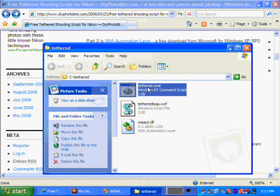Now, when you run the Tethered.cmd, it will prepare to download from your camera. If you have more than one device connected to your computer that can make images, for example, you might have a scanner and also a camera, then when you run this, you will be given a choice to choose which one, whether you want the scanner or the camera.